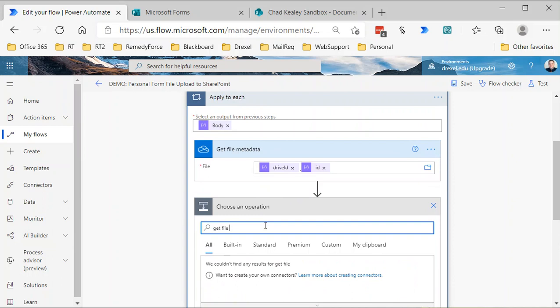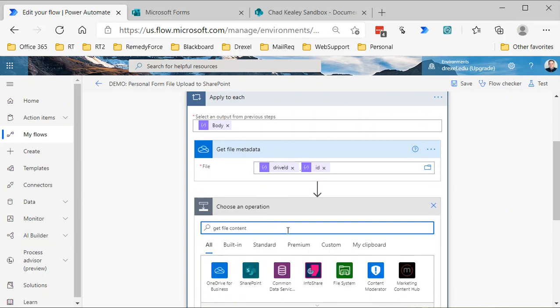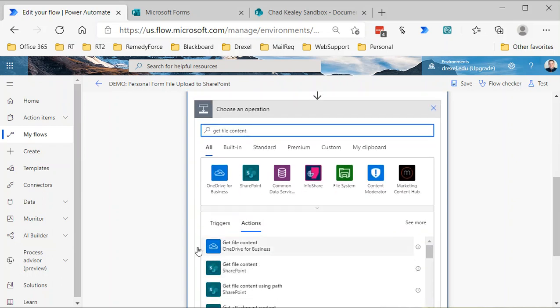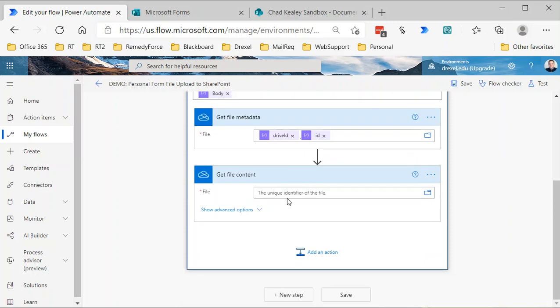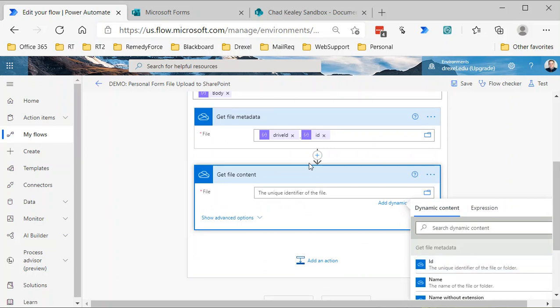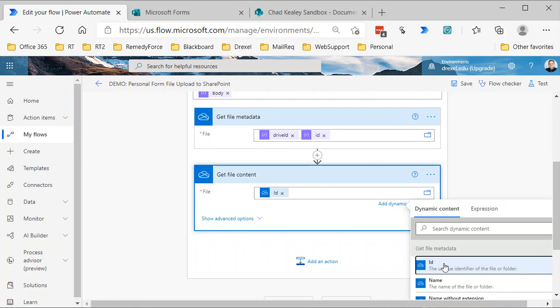Now that we have the metadata, I need to get the content of the file. So I'll do get file content, again from the OneDrive for Business connector. In this case, I'm going to select the ID, the unique identifier that's being output by the file metadata action previous. So that's it—now I have the metadata, the properties of the file, and I have the content.